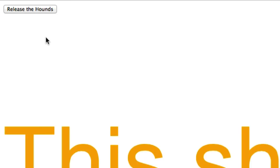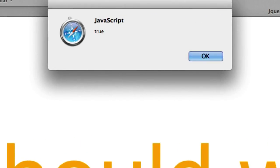Let's reload it. Release the hounds. This should work. This should show up now as true. There it is.